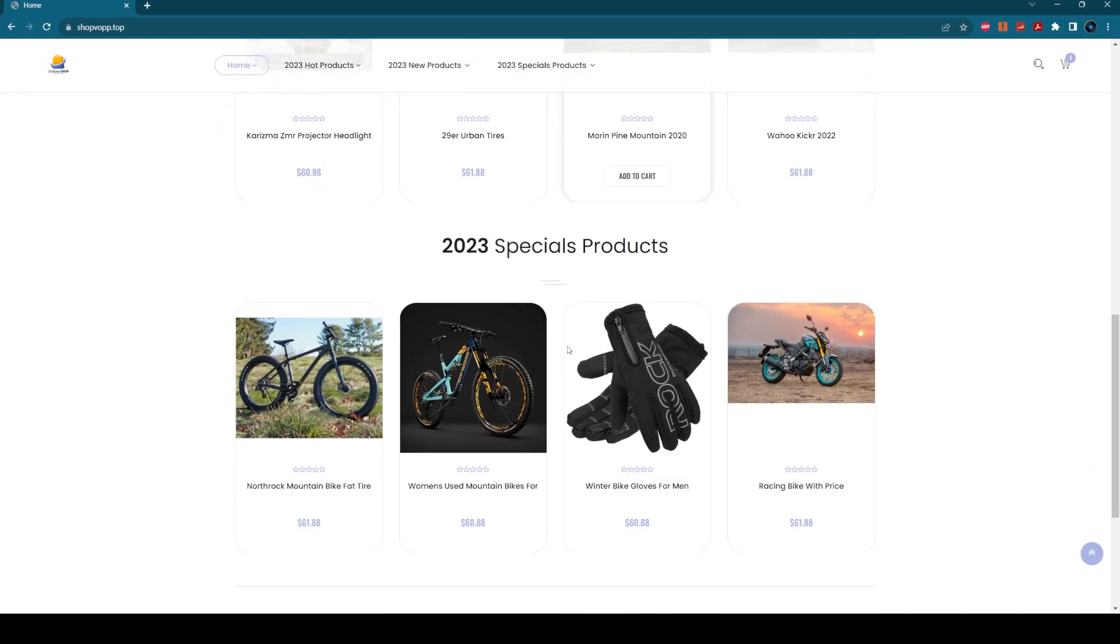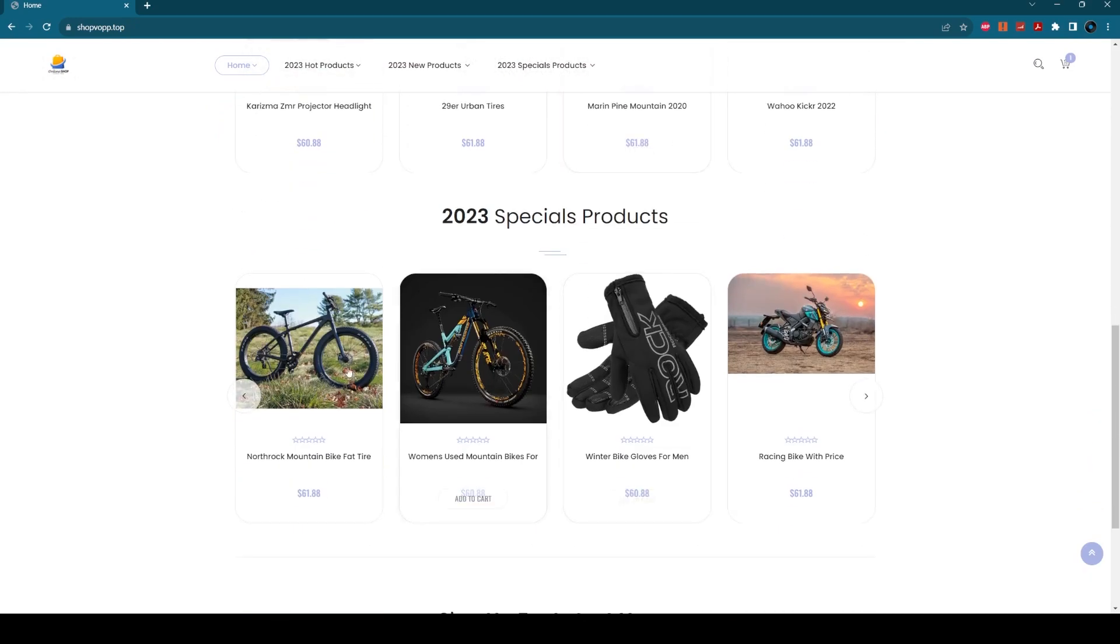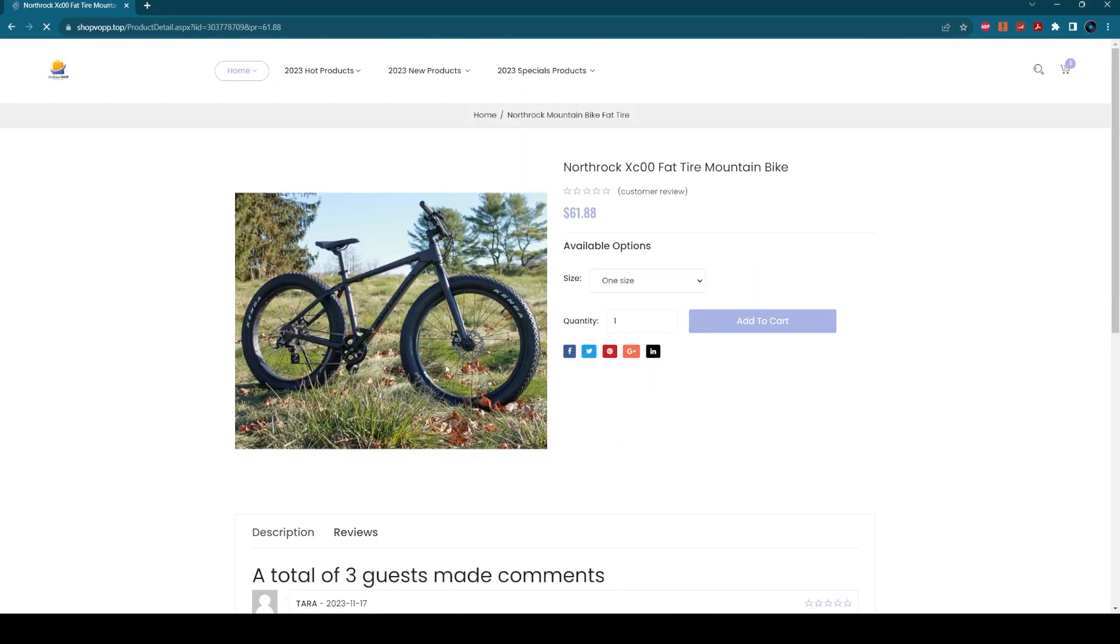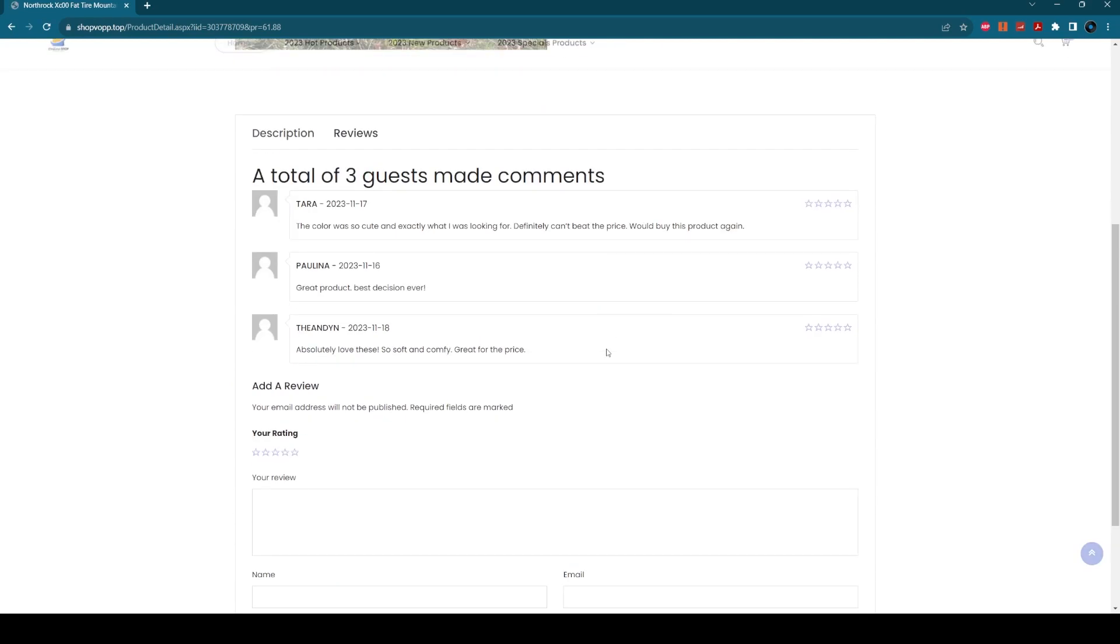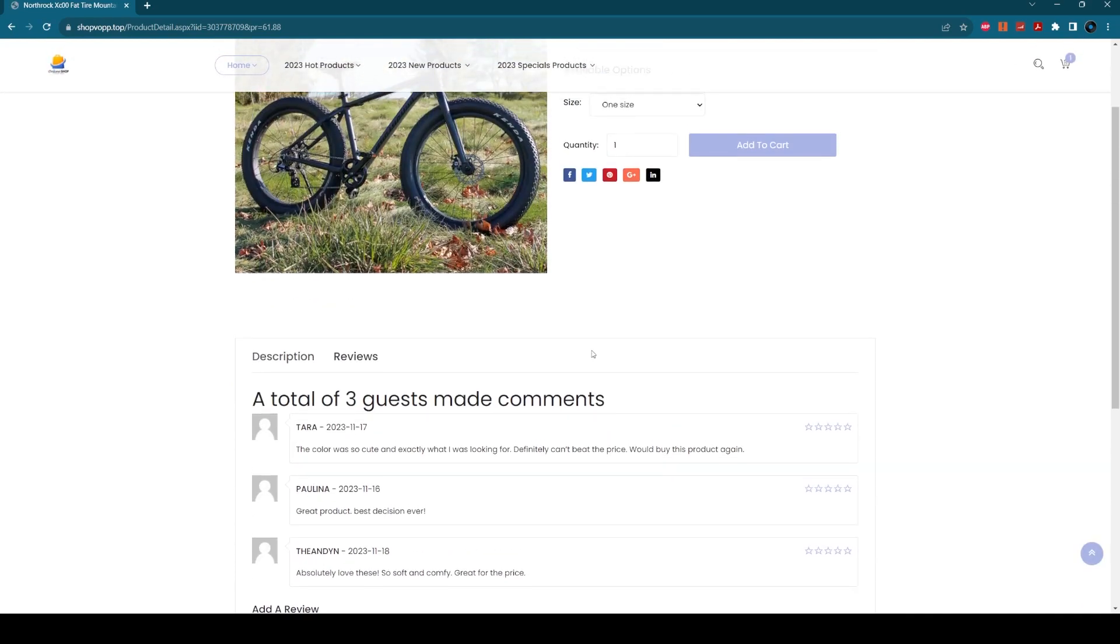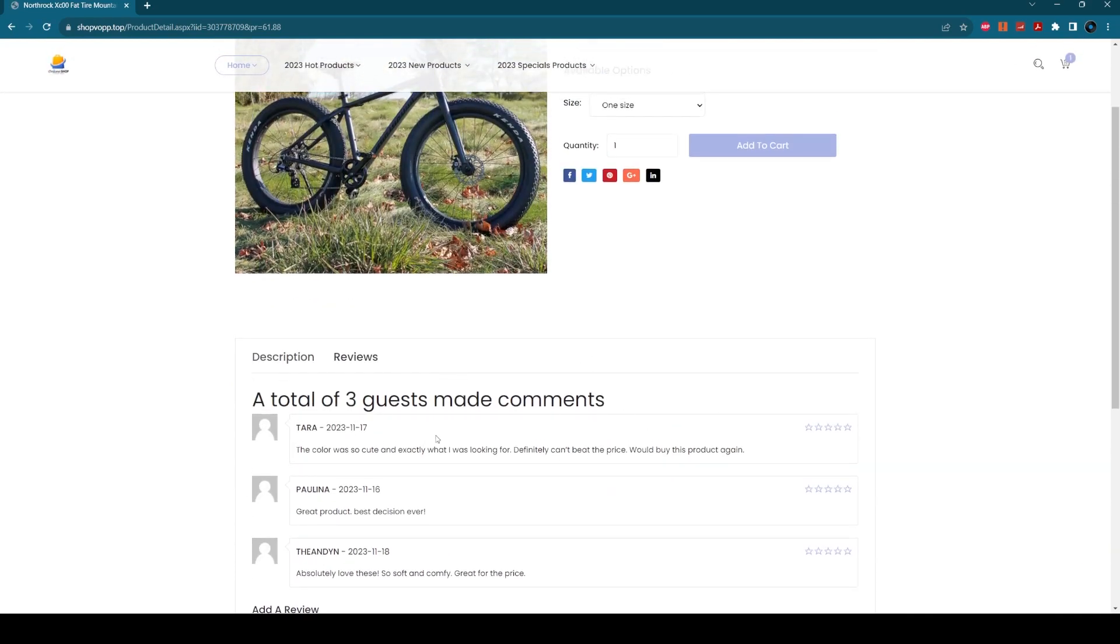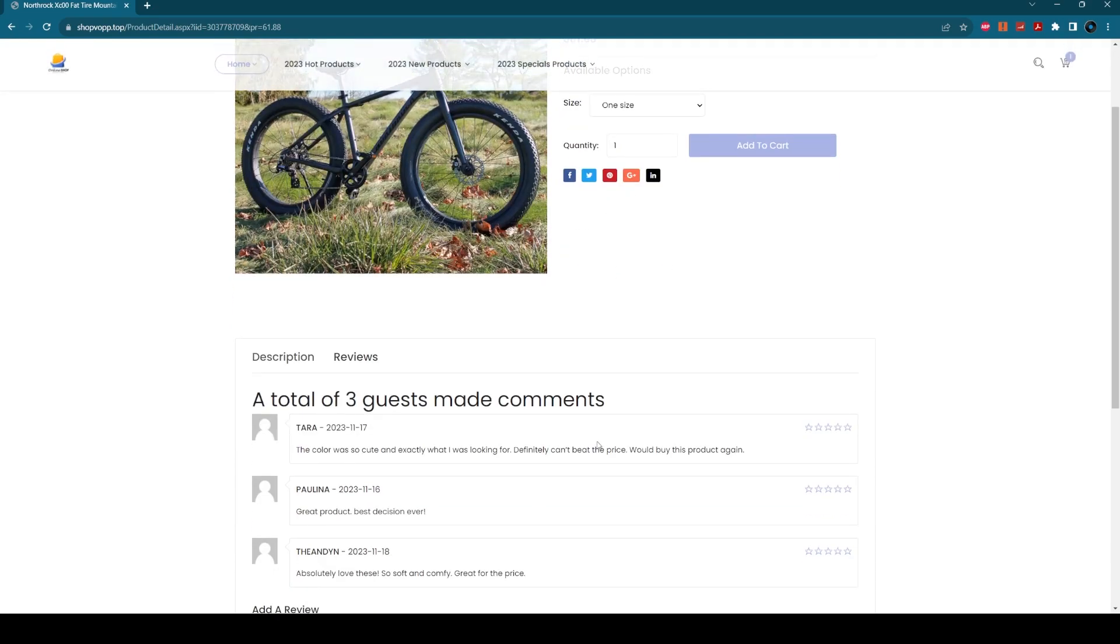There's a whole load of different ones like North Rock, Fat Tire Mountain Bike. The same comments, the same setup, the same clothing sizes listed here.